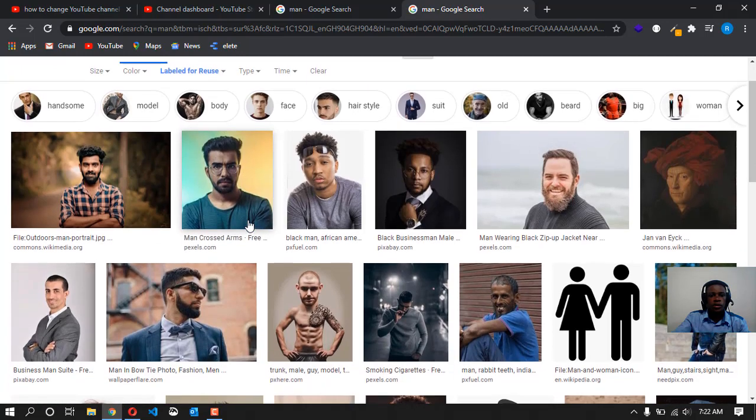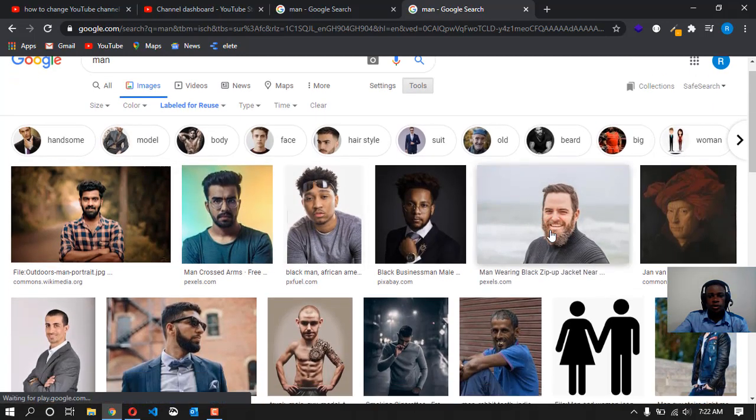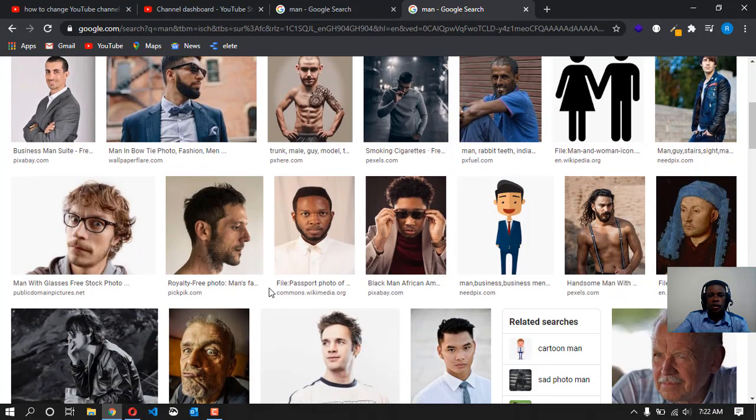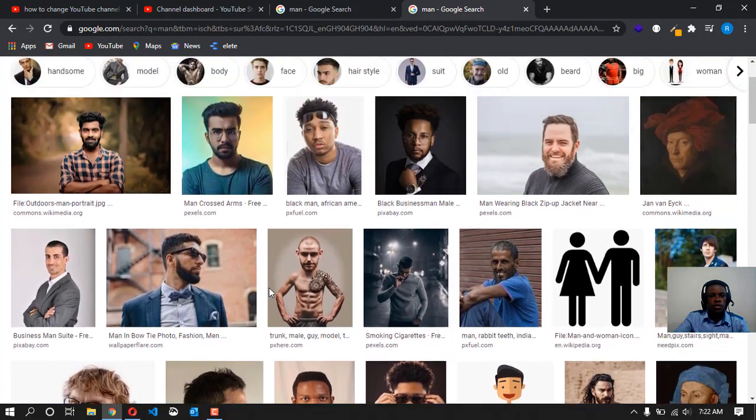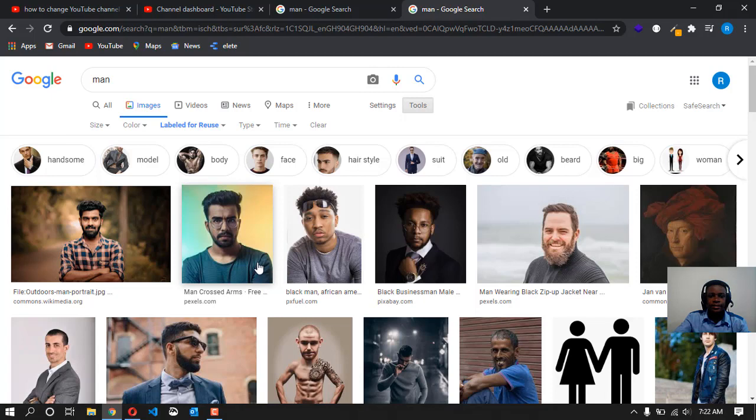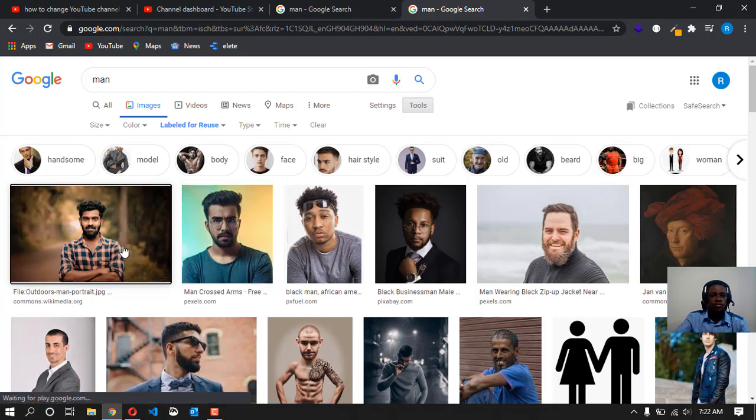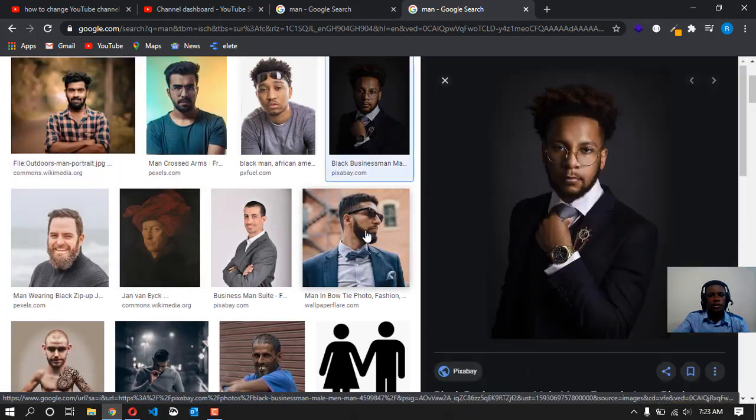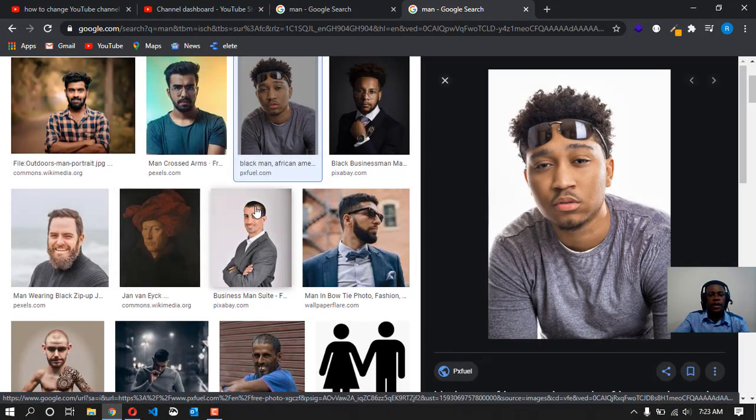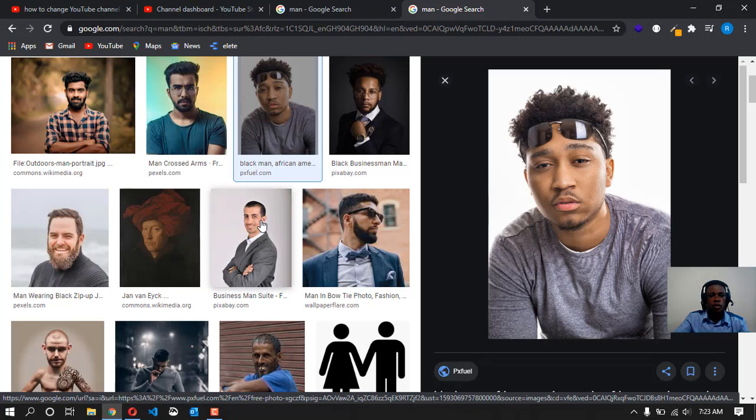So now these images shown over here, you can use all these images for free with no attribution and no copyright issue raised against you. You can click on any of these images and use them on your website or whatever you want to do with it, with no legal consequences.